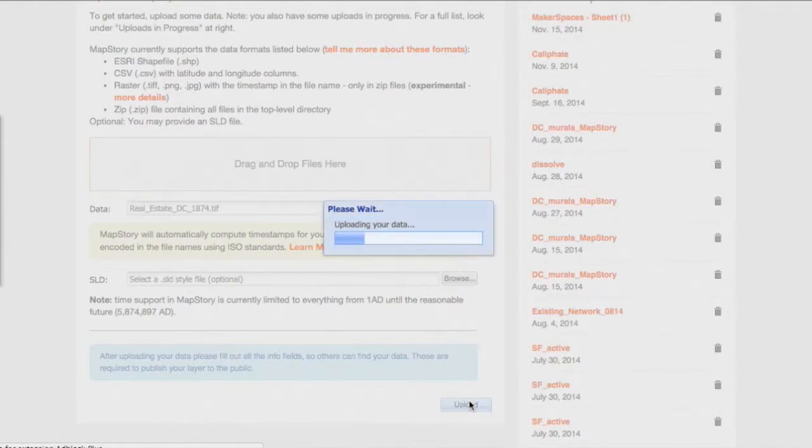Now this may take a couple of minutes. The files are large, so it takes MapStory a little while to process the data.